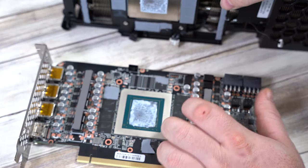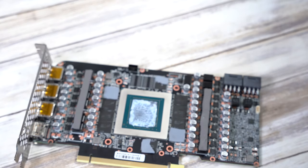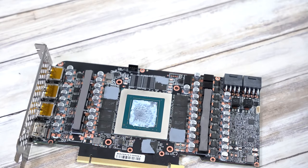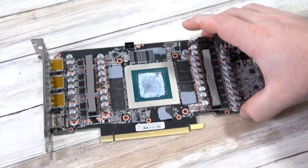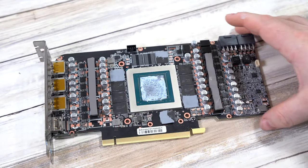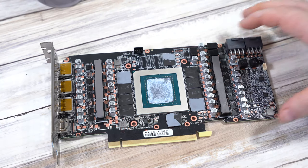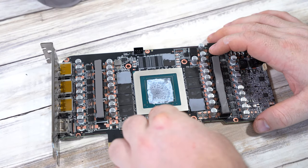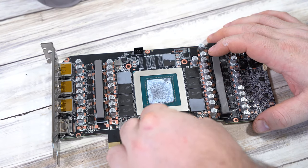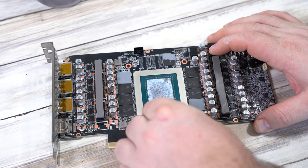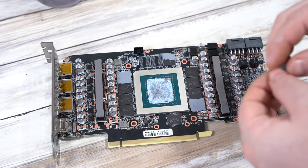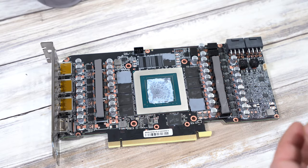Once everything is disconnected and you can remove the cooler, take it off and put it somewhere safe. It's always best that you know where it is because if you do ever need to go back to air cooling for any reason, then you know where it is and you've got it sorted out.